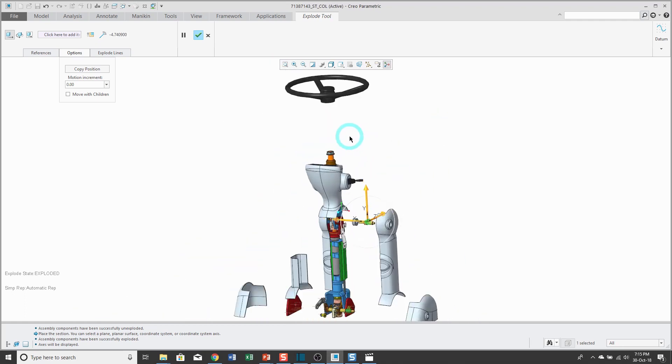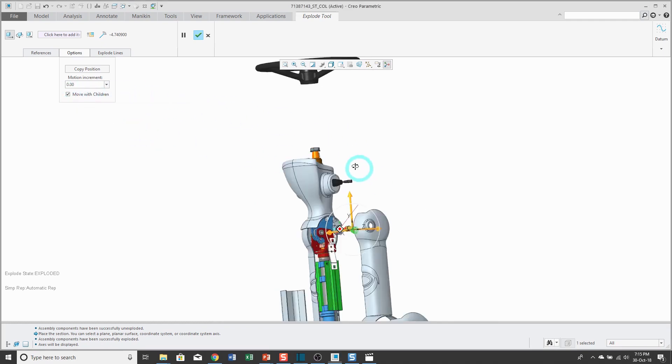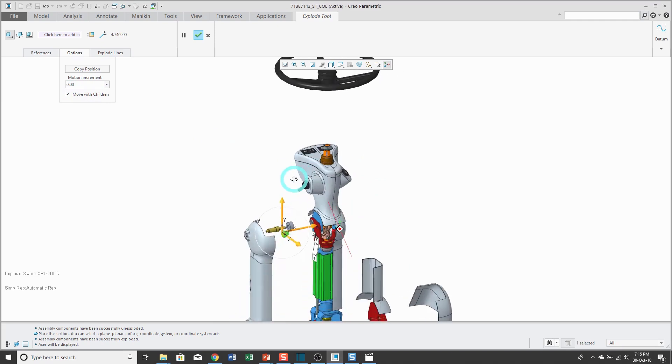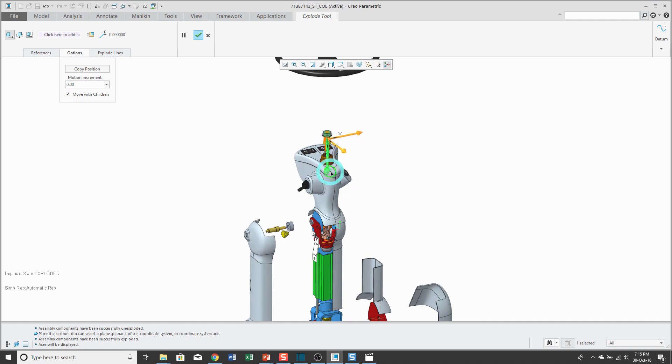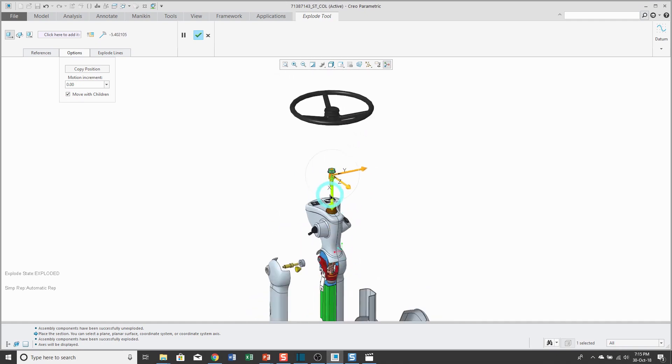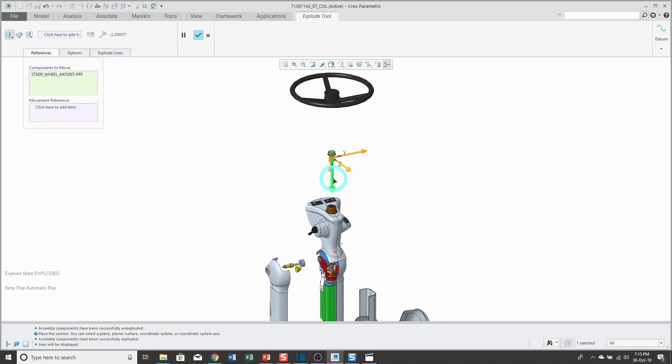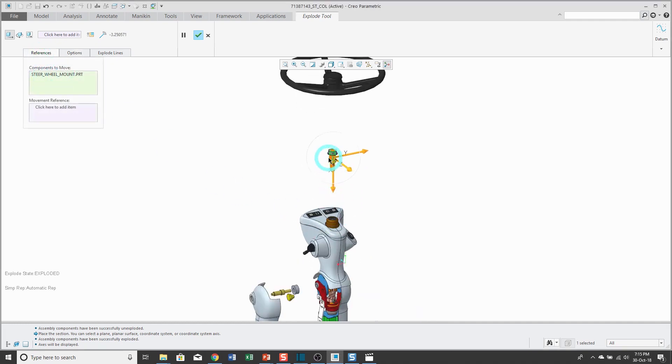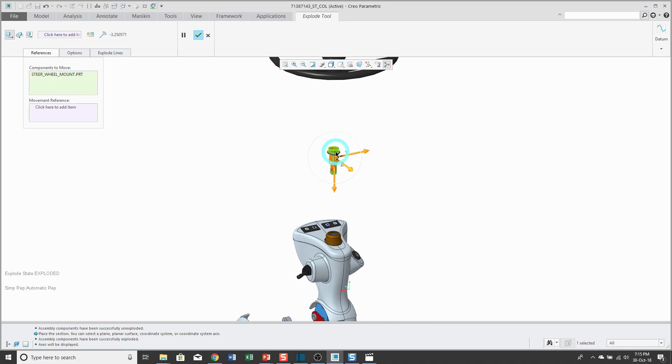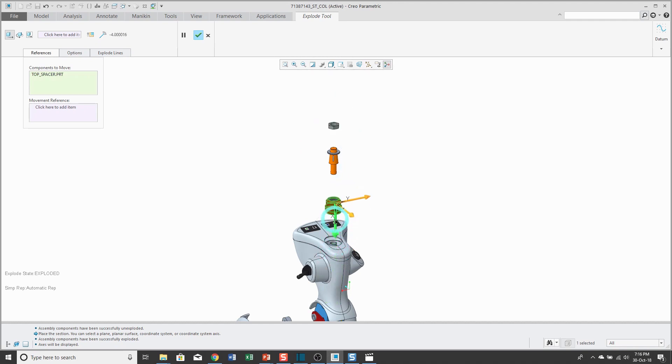Next option that we have on here is move with children. When I check that box and I select a component to move, it'll move any components that are assembled to it. So for example, you'll notice that selecting one component—if I go to the references tab, just one component's listed in there—it's moving the wheel and also this nut that's assembled to it. That remains active as long as you are moving components around until you uncheck the option.